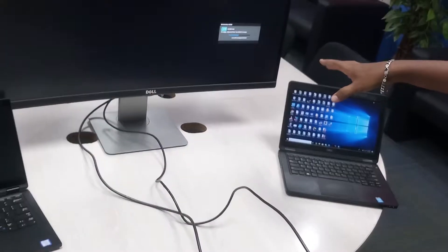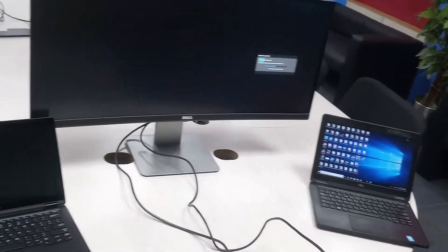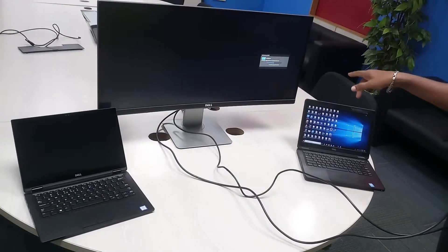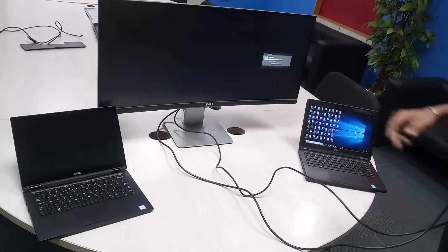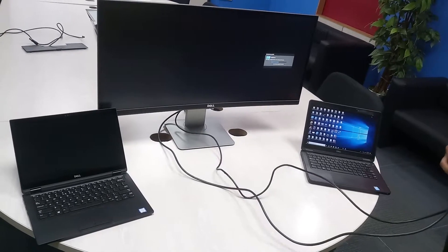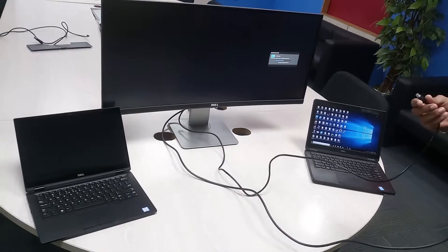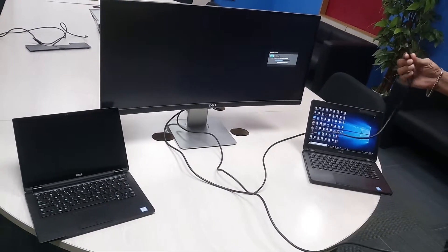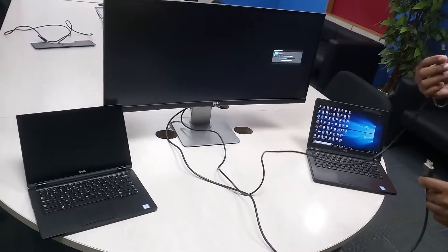You can use the Dell monitor. What is the option? Picture by Picture. You can use this option and mode.